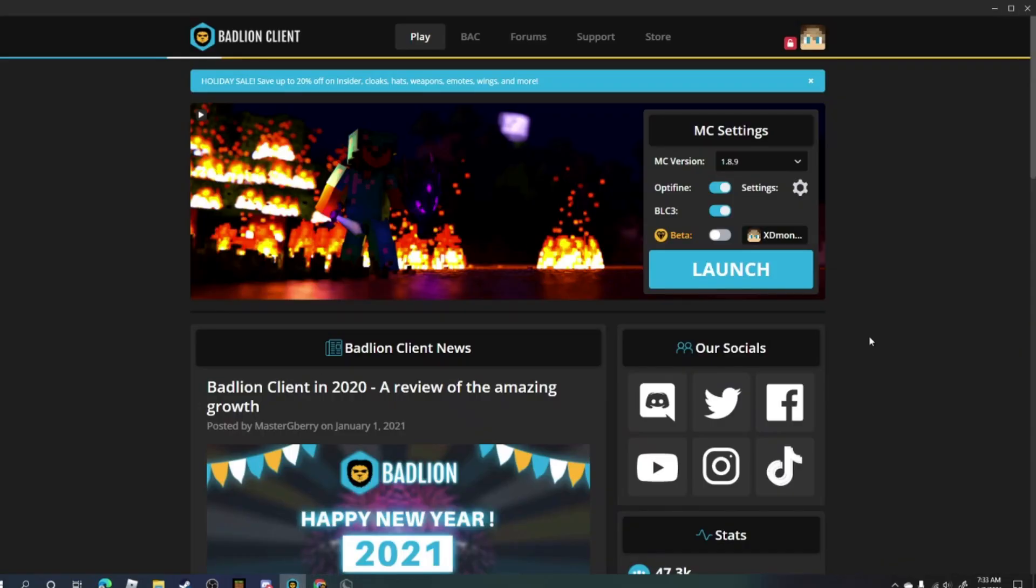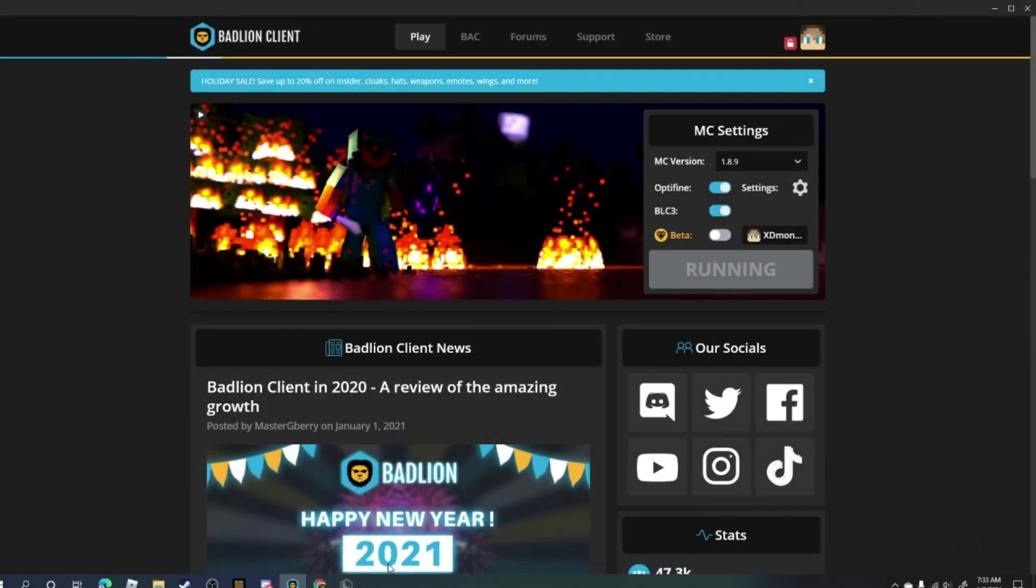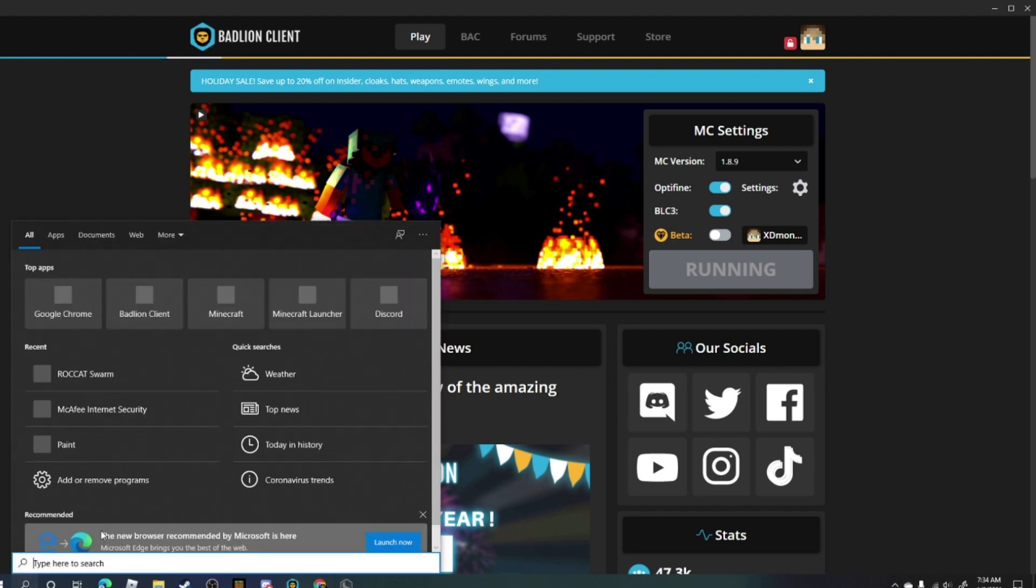Okay, so first we need to have Badline Client. I'm gonna launch mine, and also you will need the normal Minecraft launcher, so I can open that.